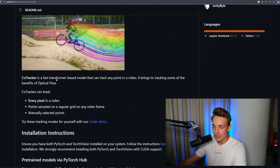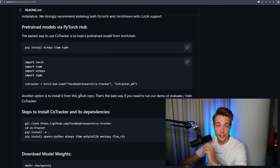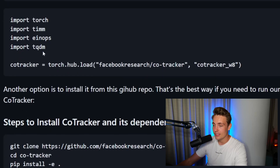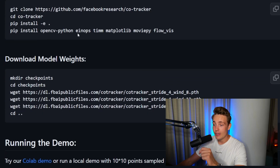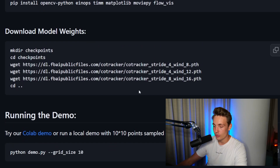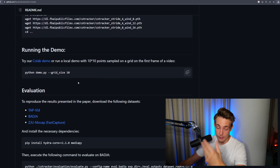Let's scroll down — we can see the installation instructions if you want to install it in your own local environment. I also show that in a Google Colab notebook in just a second. We just need to install some dependencies, some libraries, then set up CoTracker and its dependencies. Then we have these model weights we need to download — basically just three pre-trained models that we can use. They have this Colab demo here that we're going to run in just a second.